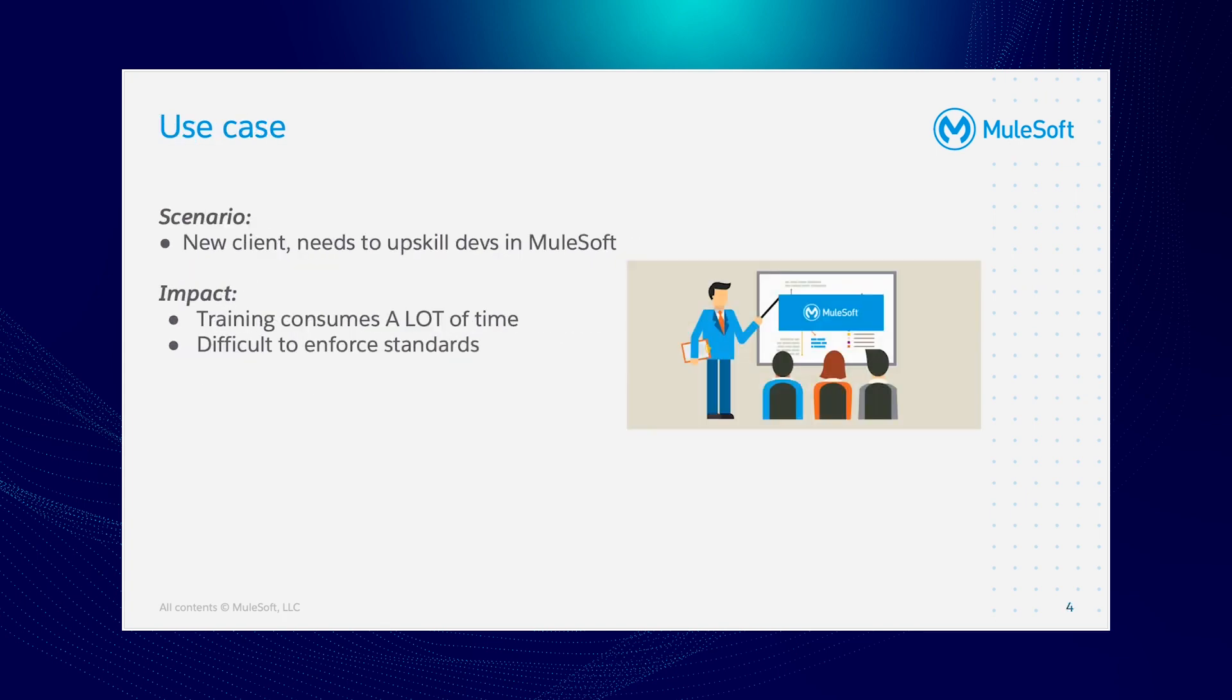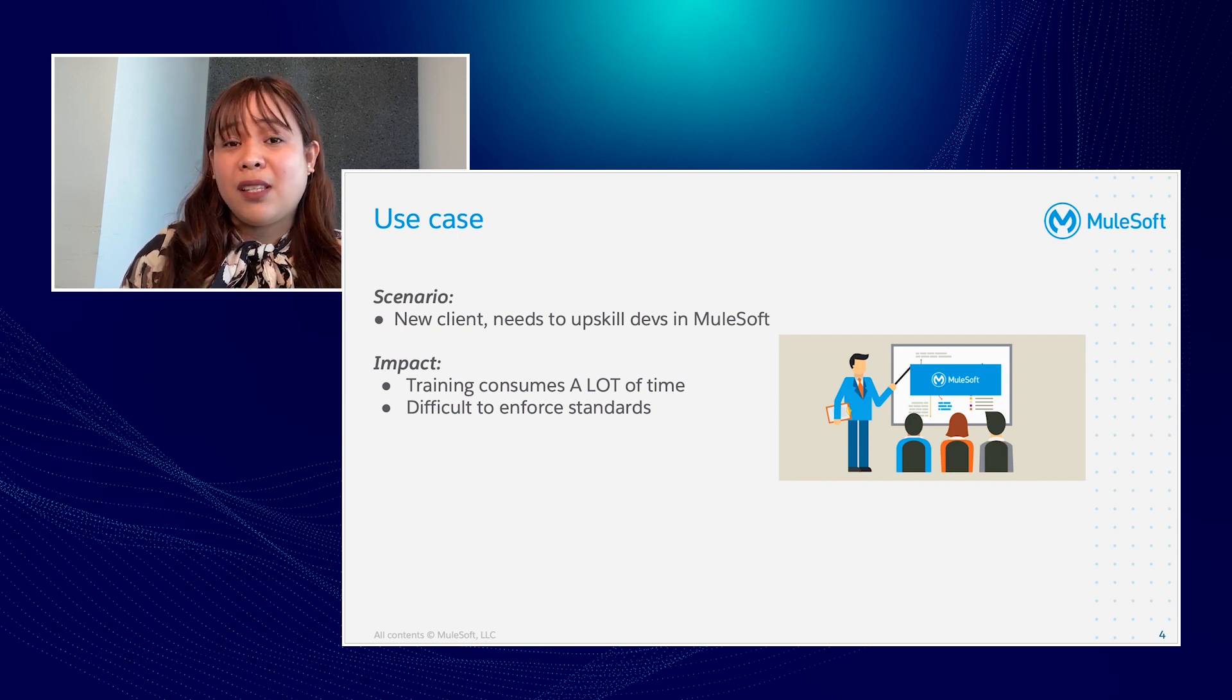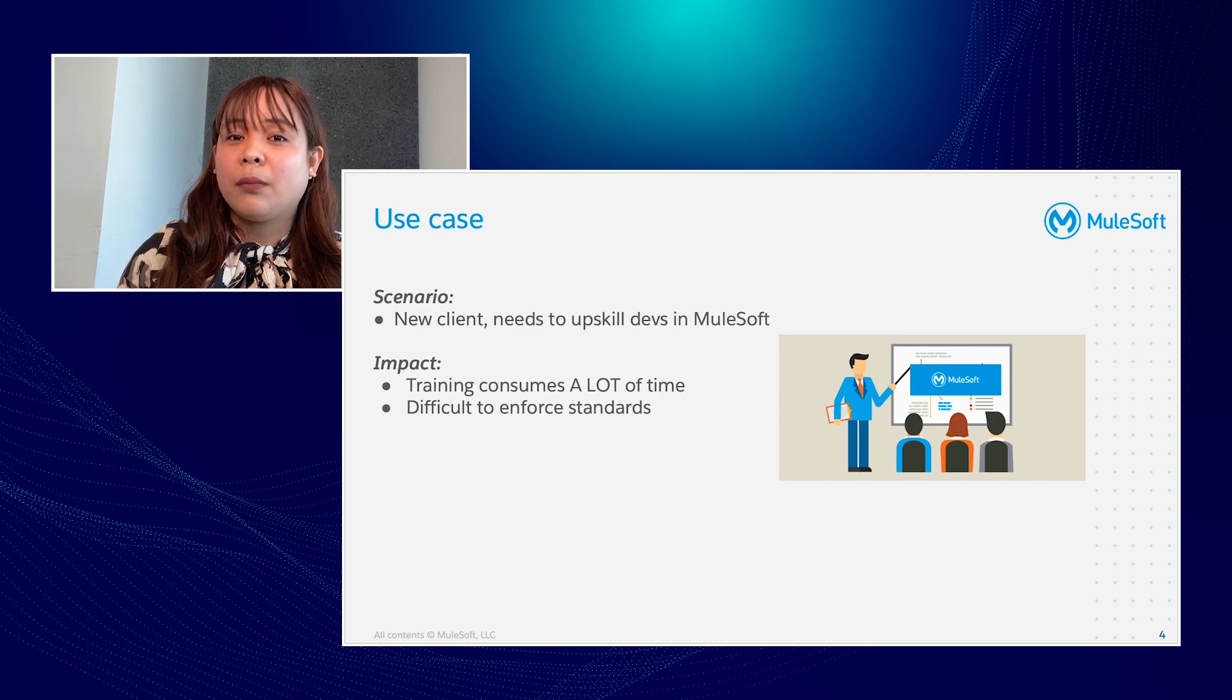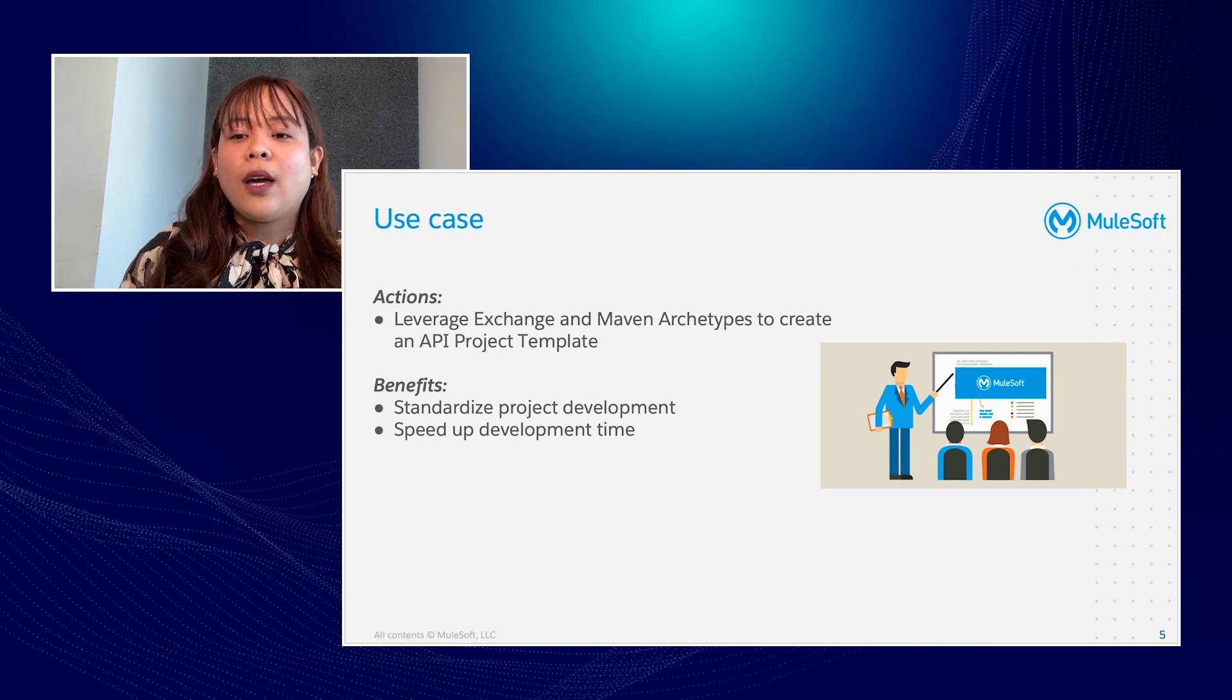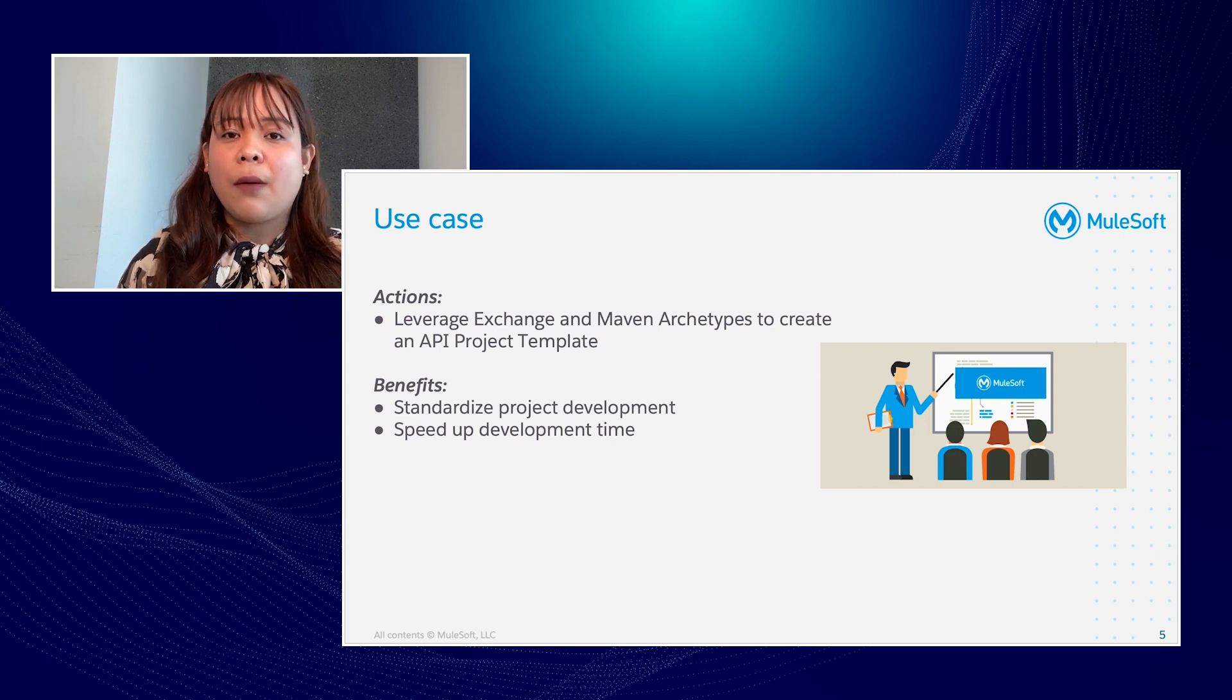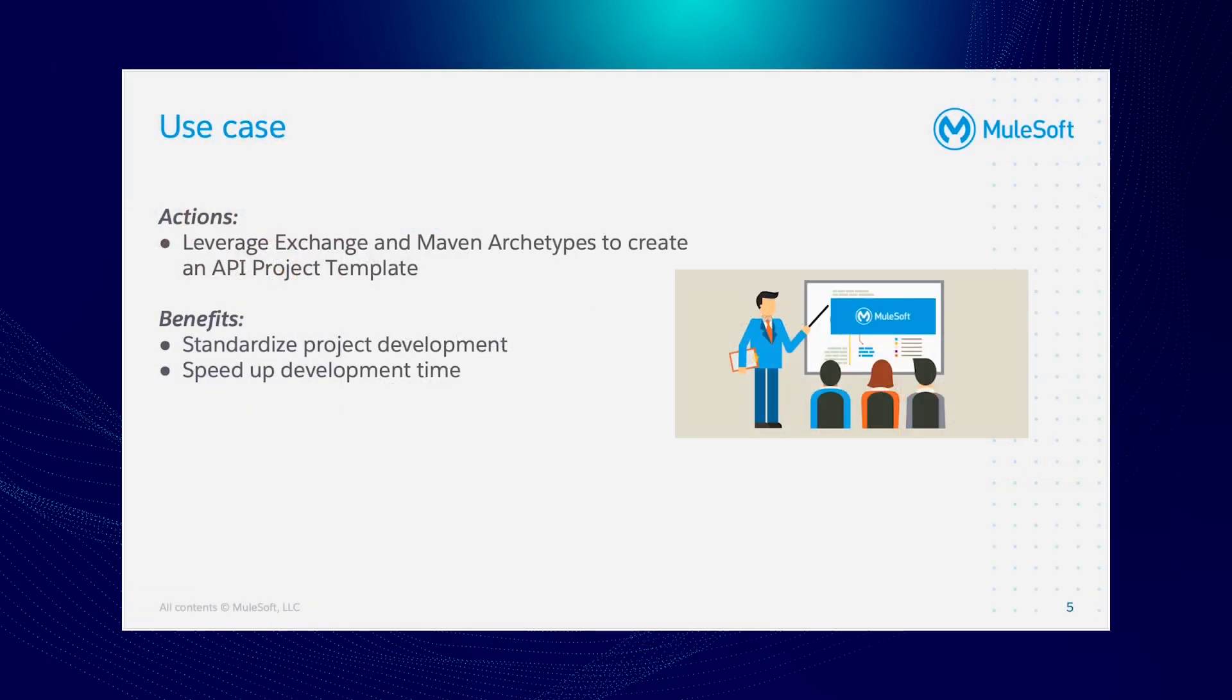Use case scenario: a client is new in MuleSoft. Given that the developers need to upskill because they are new in Mule, the impact is it consumes a lot of time in training new developers for each line of business, reviewing the project structure, which is quite cumbersome, and to enforce the development standards and best practices would be quite overwhelming for a new developer. So to address that issue, we came up with the MuleSoft API project template using Maven archetype and leverage the Anypoint Exchange to share it across all the developers.